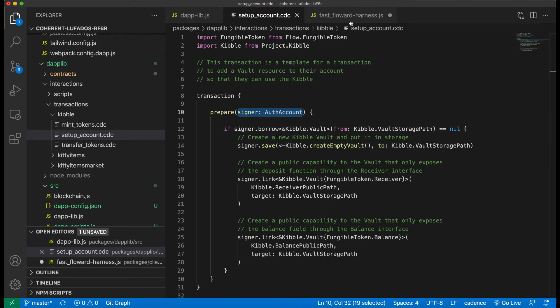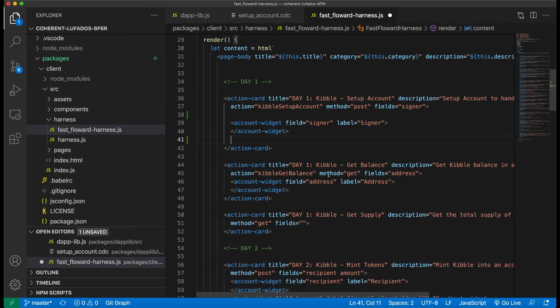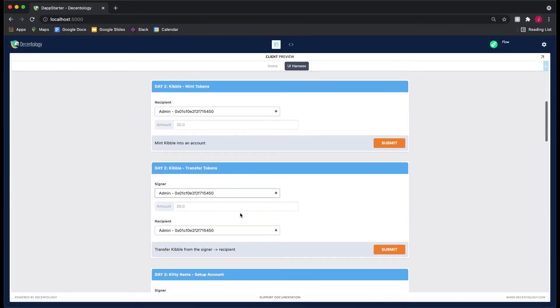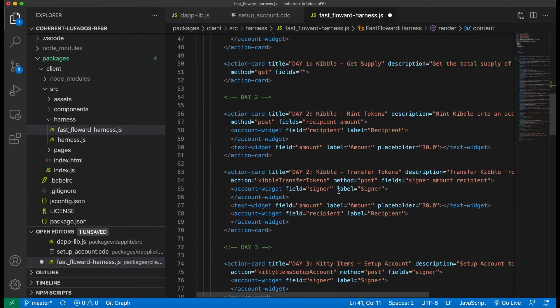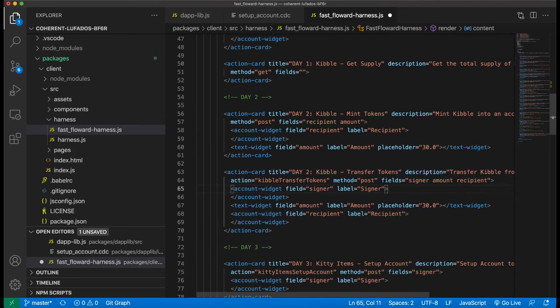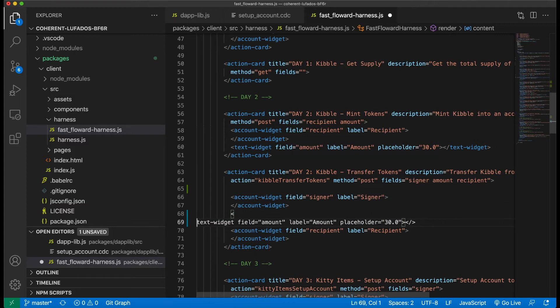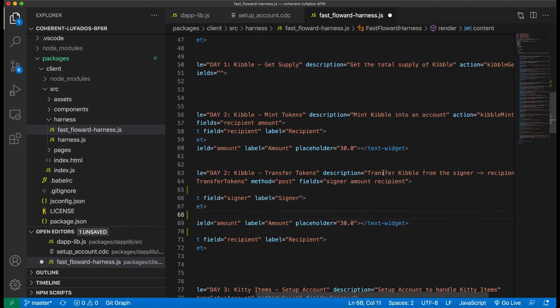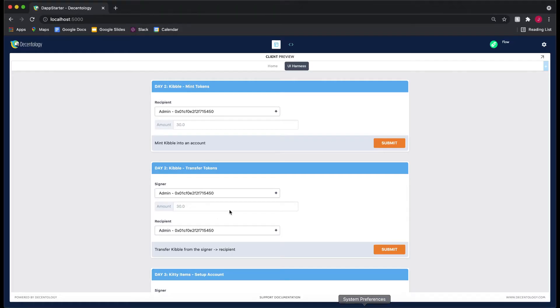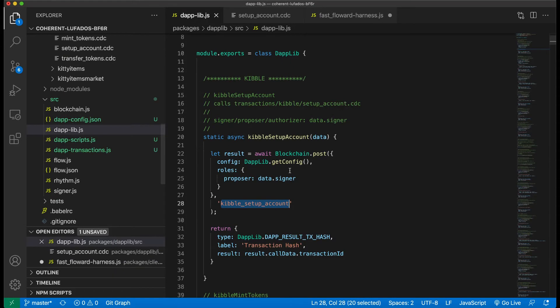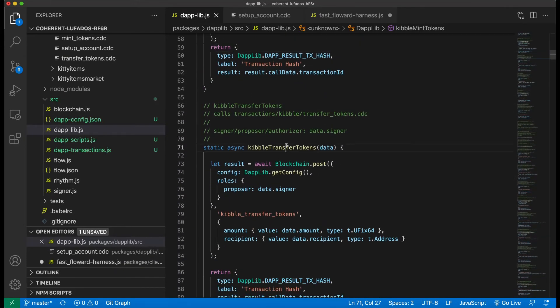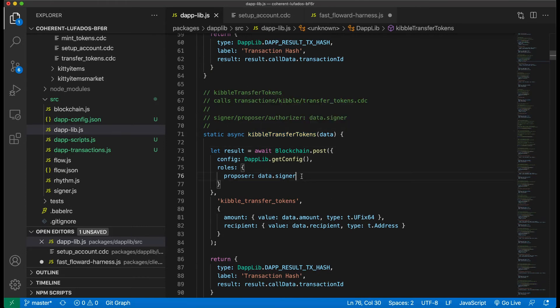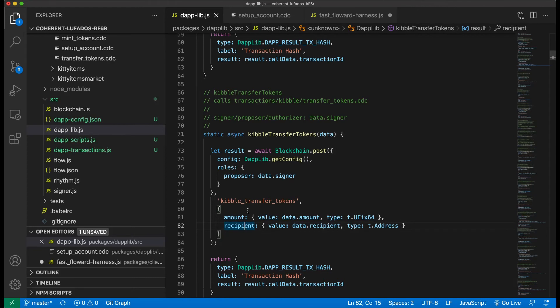Now let's go back to our fast forward harness and look at some other examples. So let's go to a more, let's go to a complicated one. Like for this one, for example, day two kibble transfer tokens, let's find it. So day two kibble transfer tokens. It's this action card right here. So let's actually separate this so we can get a better understanding of what this looks like. So this has day two kibble transfer tokens, the description, which is right here. And you'll see that this has transferred kibble from the signer to the recipient. And that's the description that's right here. And then we'll go to the action. So the action is kibble transfer tokens. So we're going to be calling, I'll look this up. So right here, kibble transfer token. So it's calling this and kibble transfer tokens has a data dot signer, a data dot amount and a data dot recipient. Those are the, these are the two parameters we pass into our transaction.